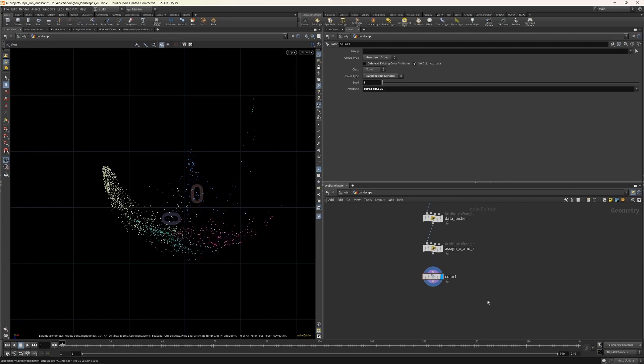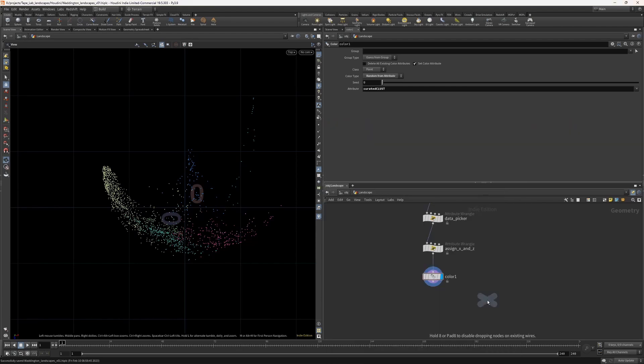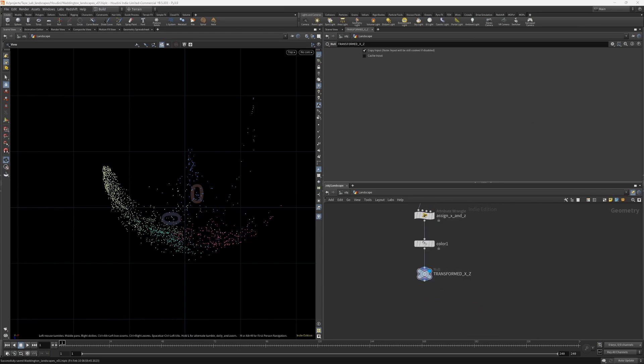Now it's a little bit tricky to get a sense of what the actual populations are in here. So we can add a color node, set the color type to random from attributes and make the attributes the curated cluster. And we'll have to disable the point there. And maybe if we hit D for display, go to our background and make it dark. There we go. We can see our different clusters. If you want to work in a tidy way in Houdini, it's always good practice to put down a null at certain intervals. And in this case, let's call this transformed x, z.